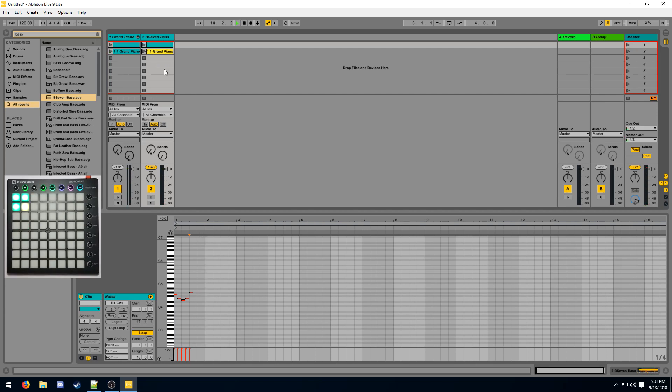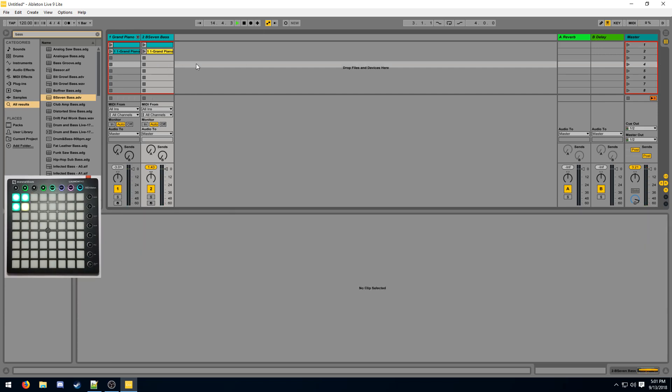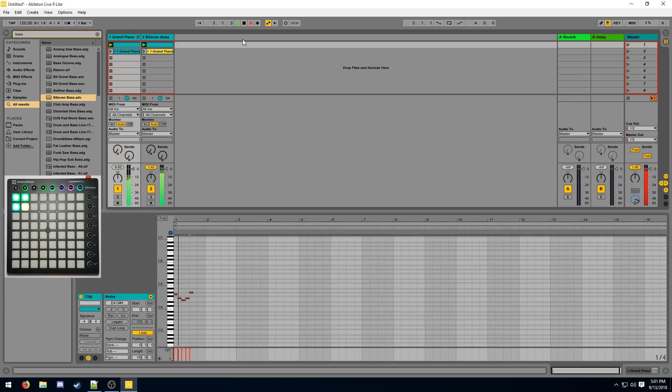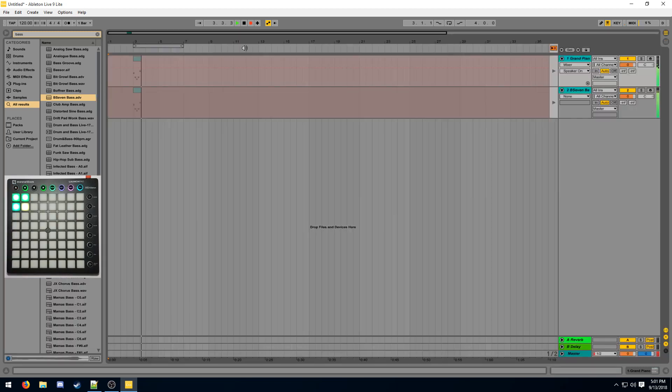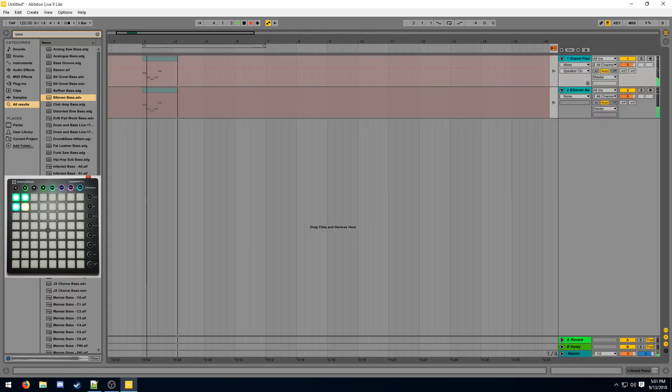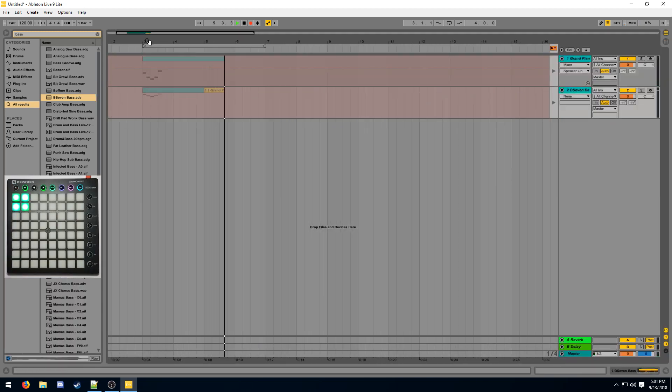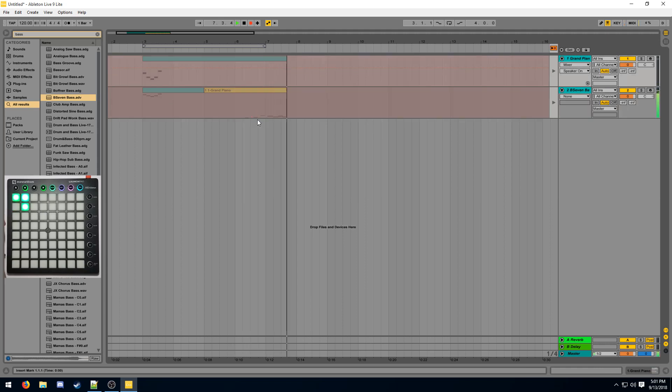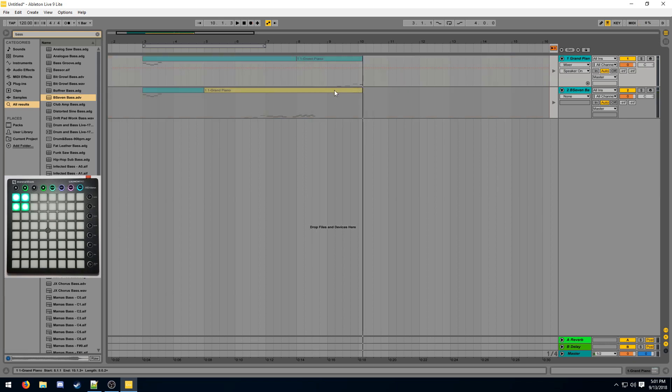And now you can record this into the arrangement view. So now if I start recording here and start some clips, they're being recorded here. Trigger this clip.